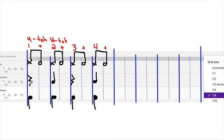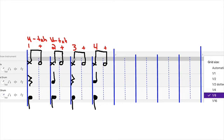So we rest on beat one, play on beat two, rest on beat three, play on beat four. Here's the click — rest, play, rest, play. Counting: one, two, three, four. Or using rhythm syllables: rest, main, rest, main.